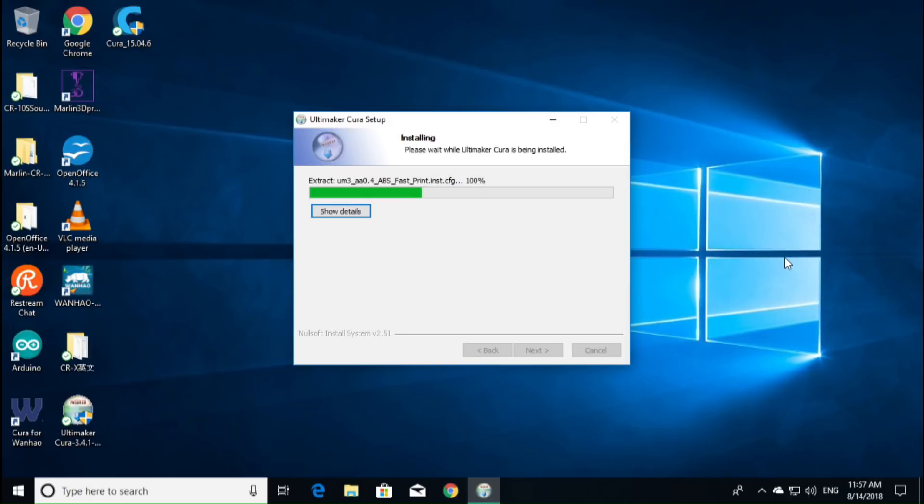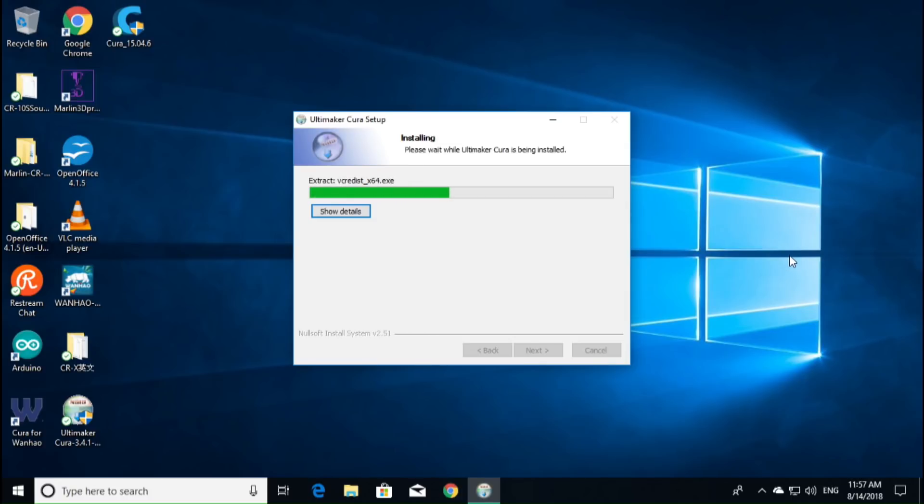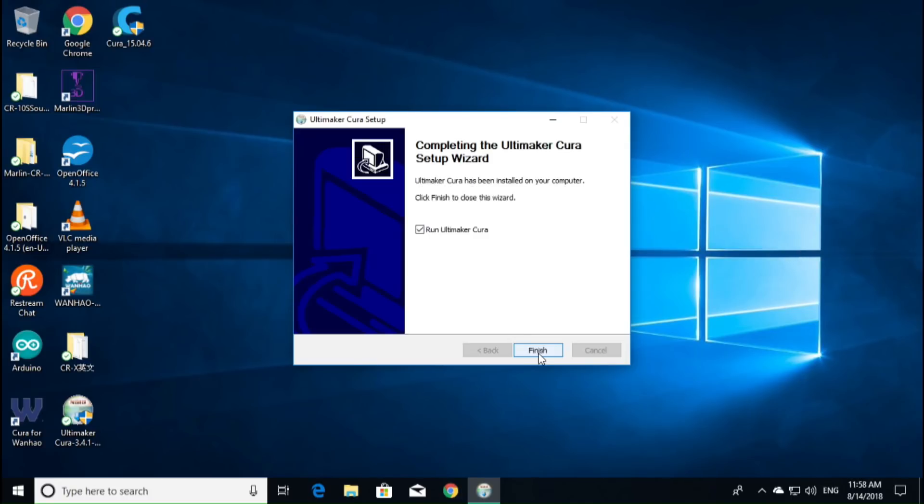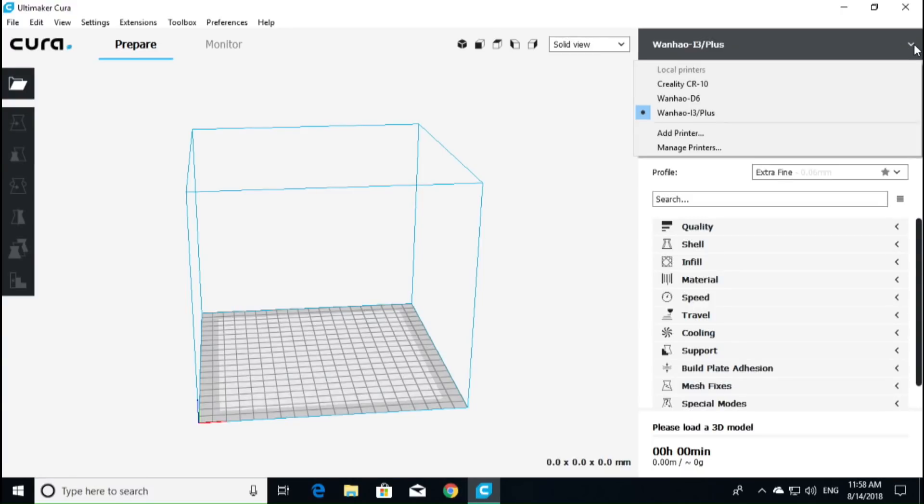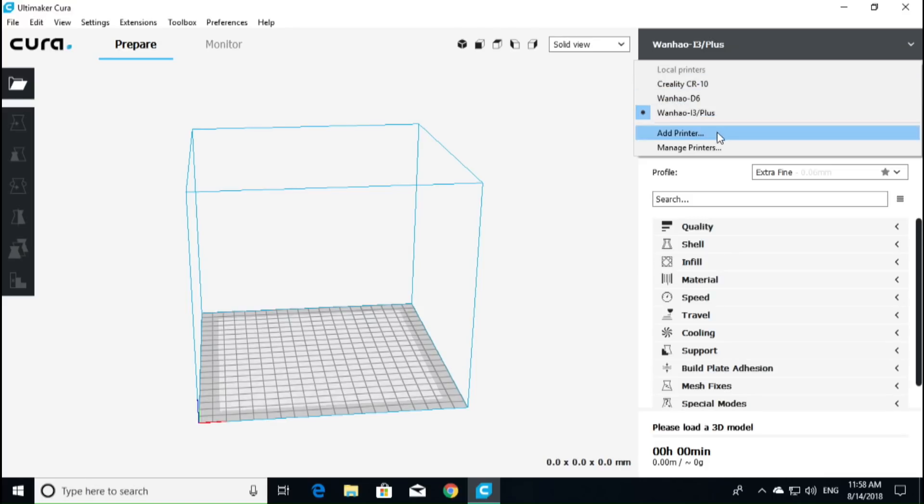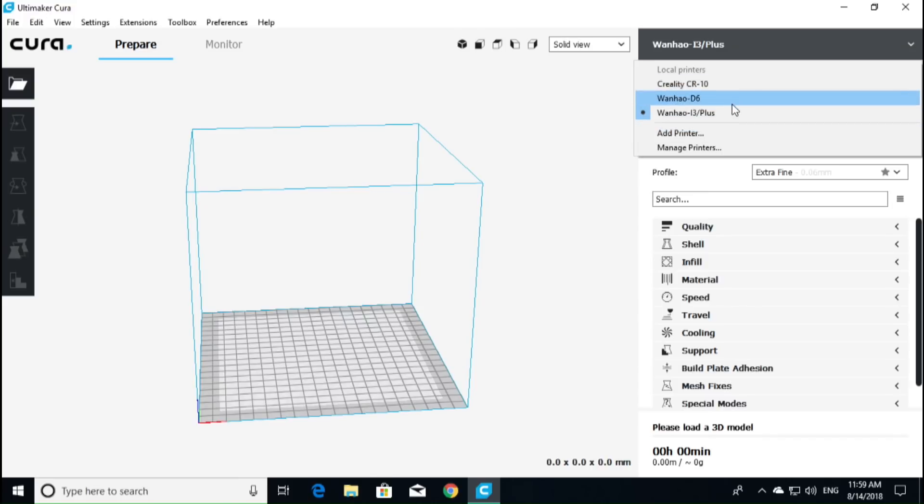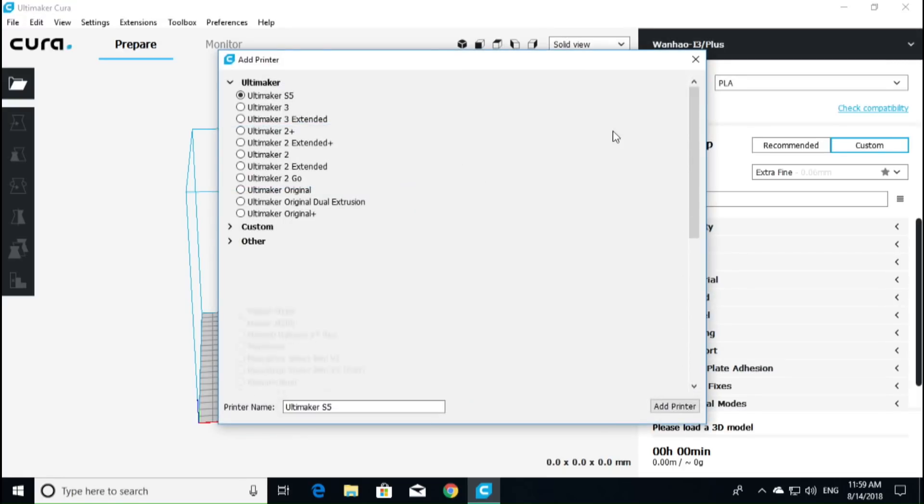I know the newest version of Ultimaker has the CR10, CR10X, or CR10S5, and S4 in it. I believe it also has the Ender 3 or Ender 2 in it as well. So this is just going to take a moment to install. Once it's all finished installing, we're going to go ahead and see if we can slice a model the same way with dual extrusion in the latest version of Cura. We'll hit finish. Now it has our Wanhao i3+. Let's see what else it's got in here. It's got our CR10 and our Wanhao D6. It did not bring over all of the settings for the CRX. So we're going to have to build that.